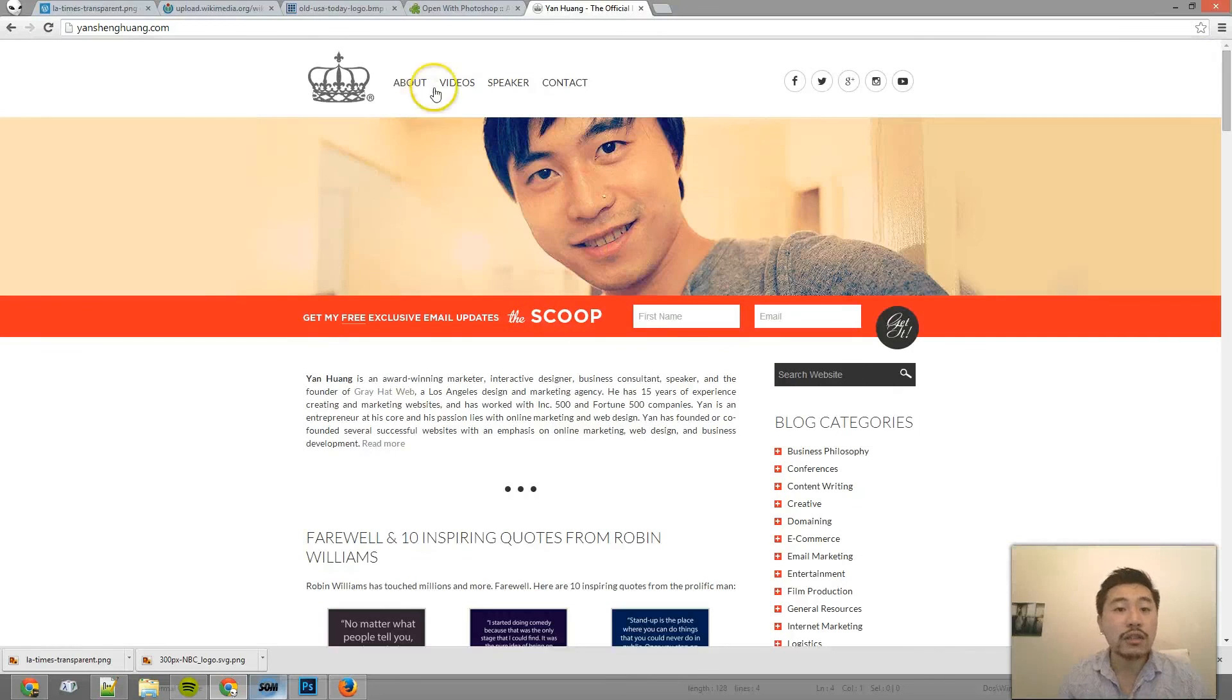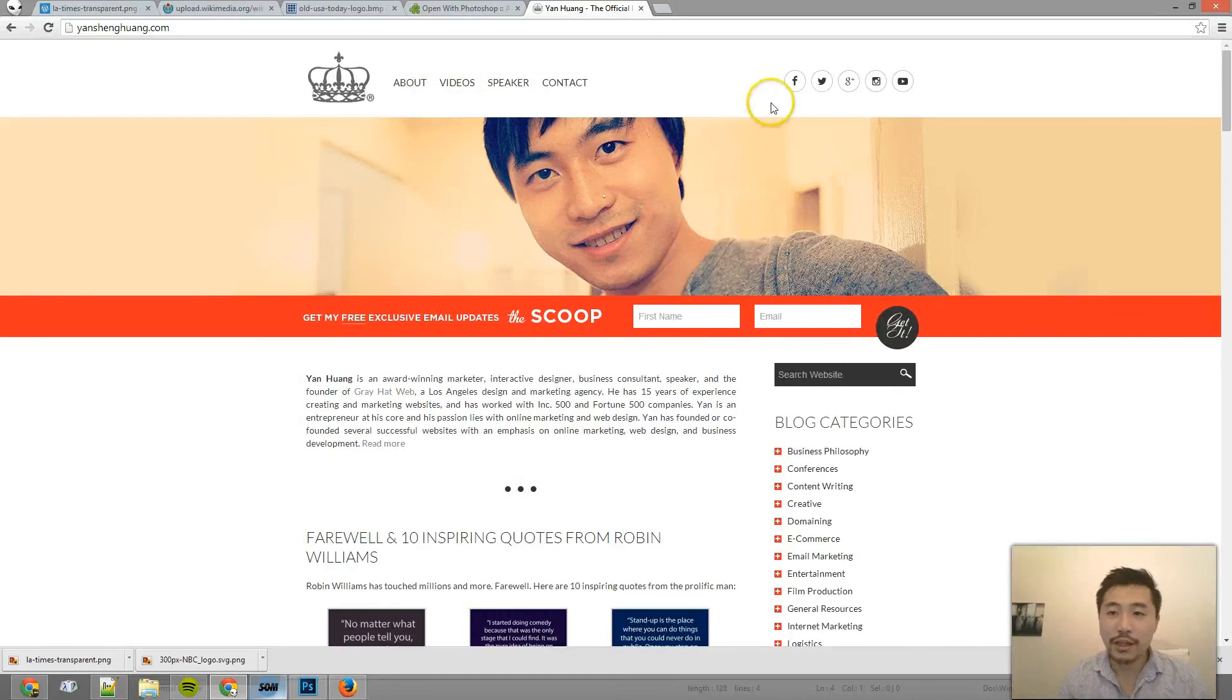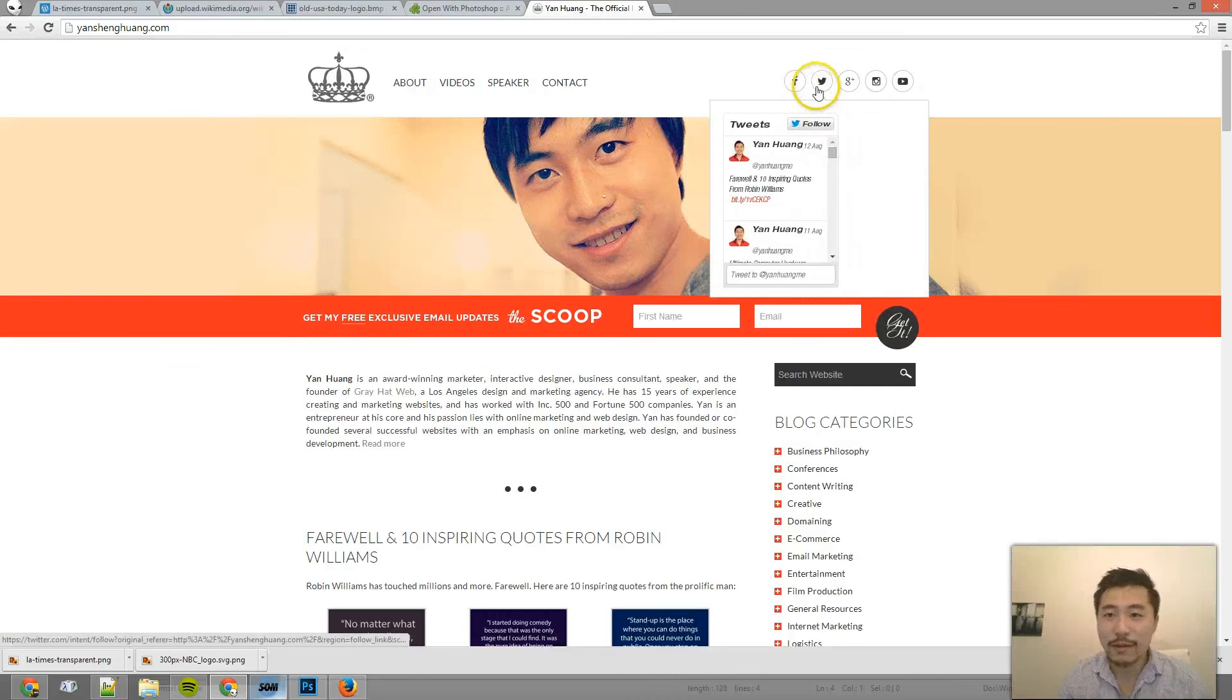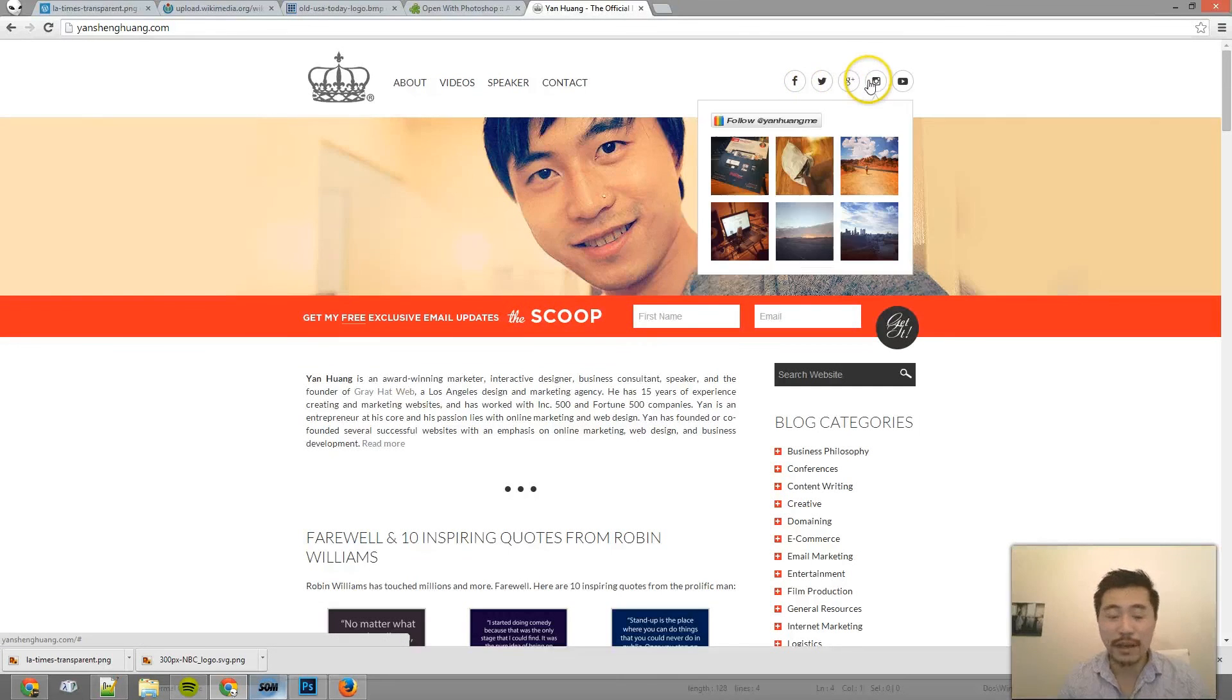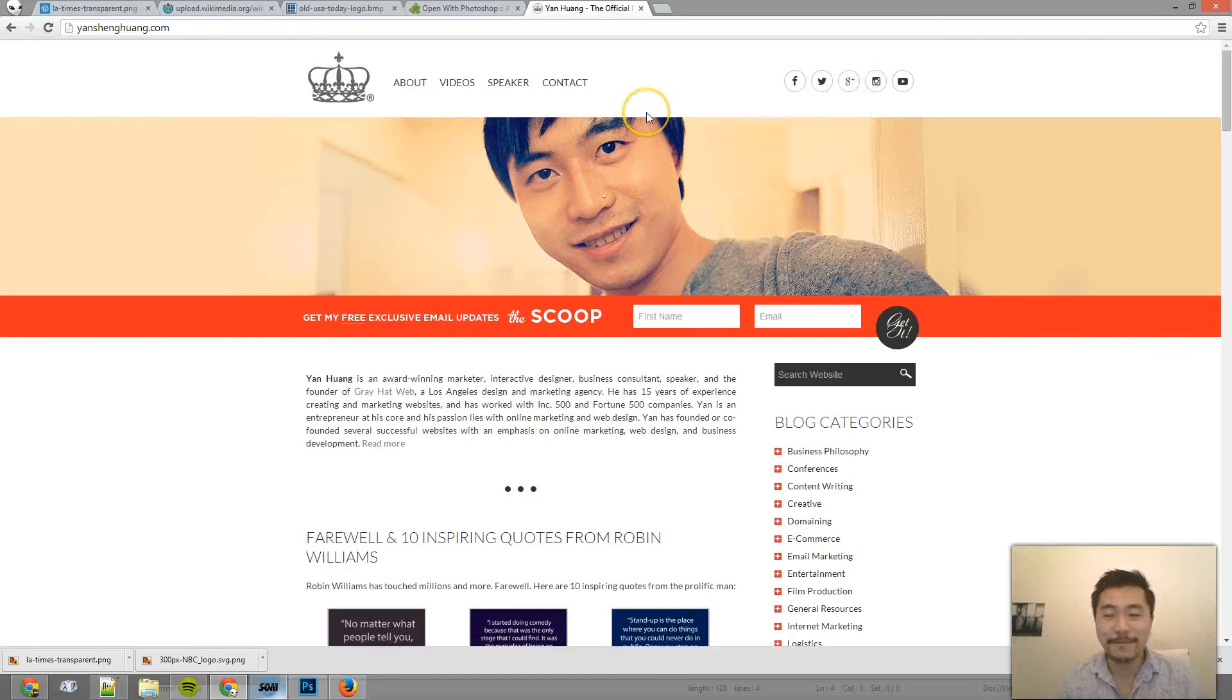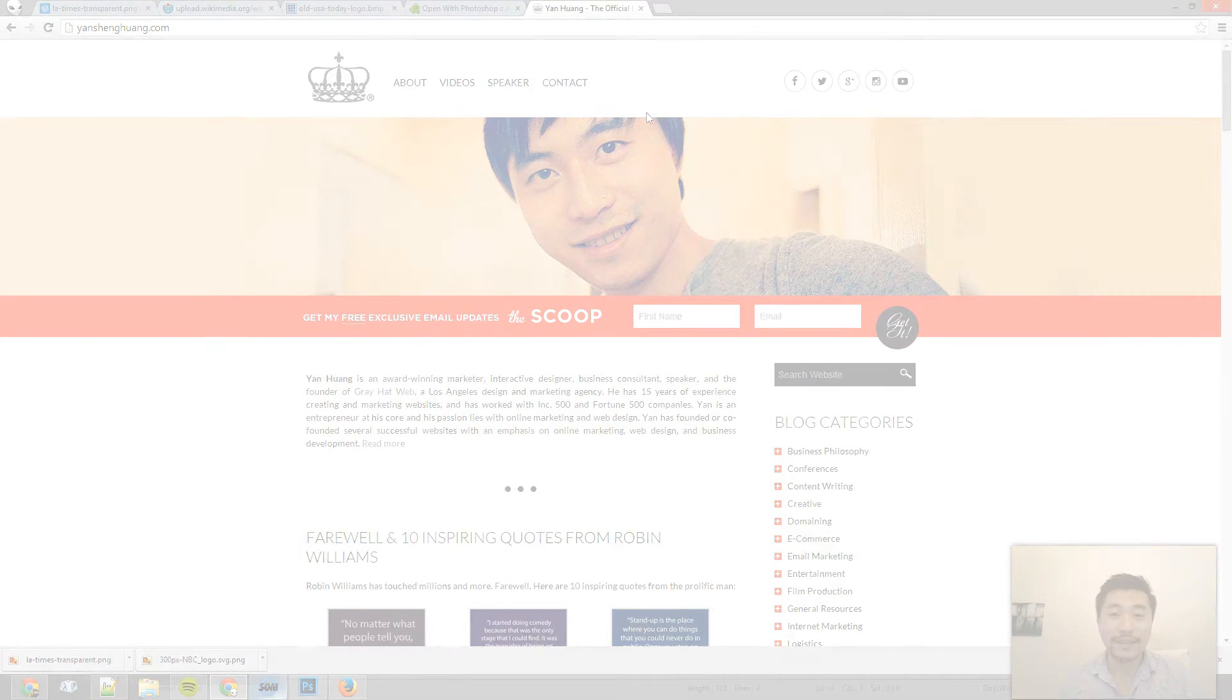I also have all my other videos here as well and on my YouTube channel. And make sure you like me on Facebook, subscribe to Twitter, Google Plus, and make sure you follow my Instagram if you like my stuff. So thank you very much for watching and thank you for subscribing.